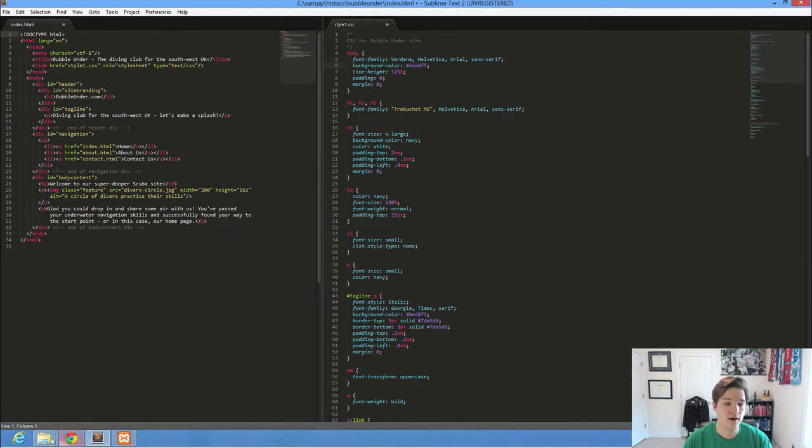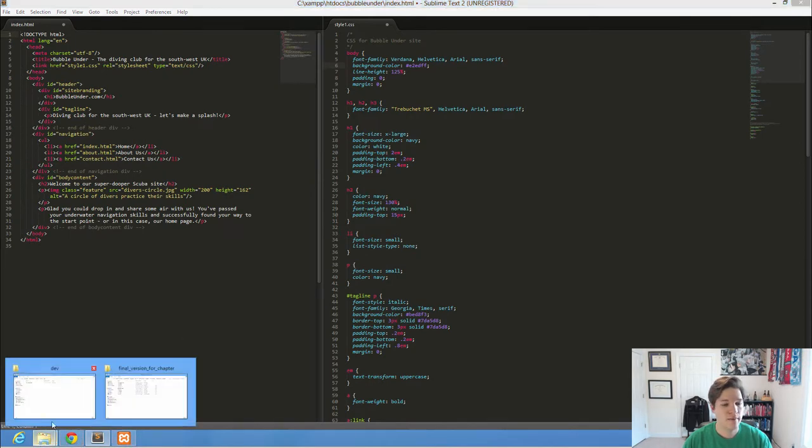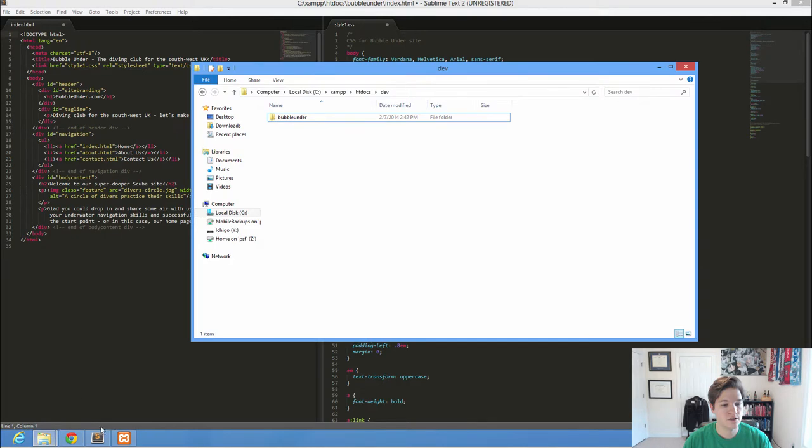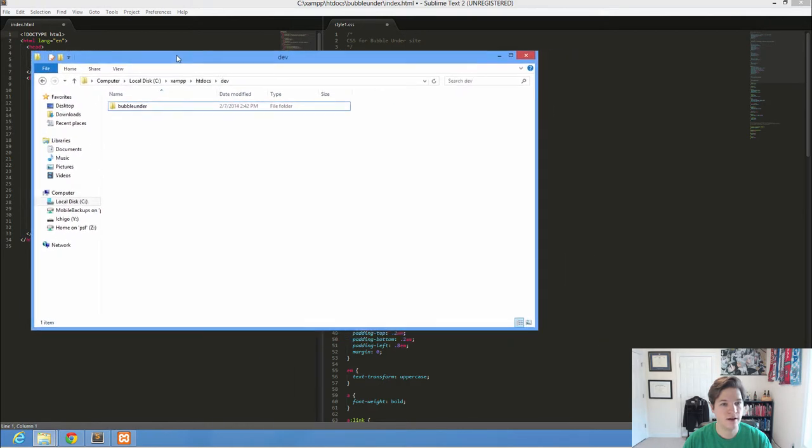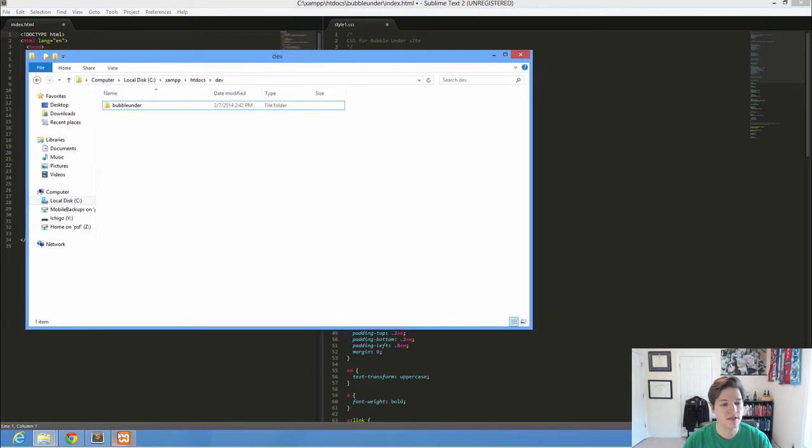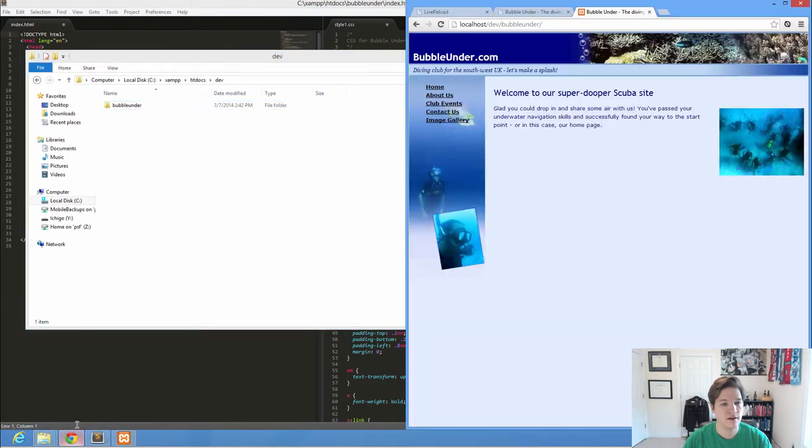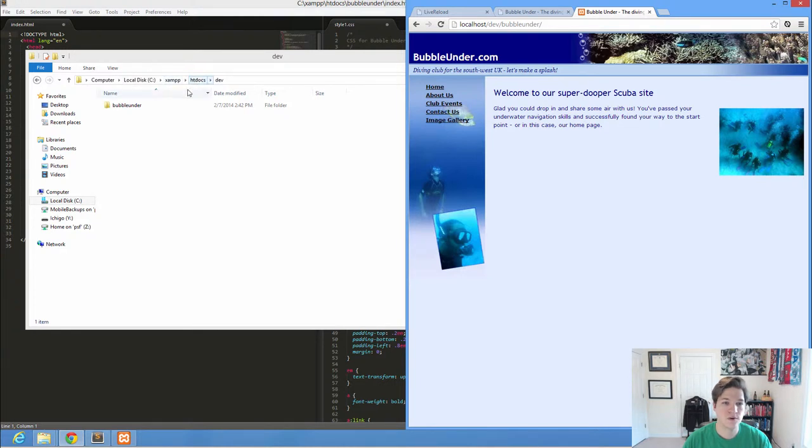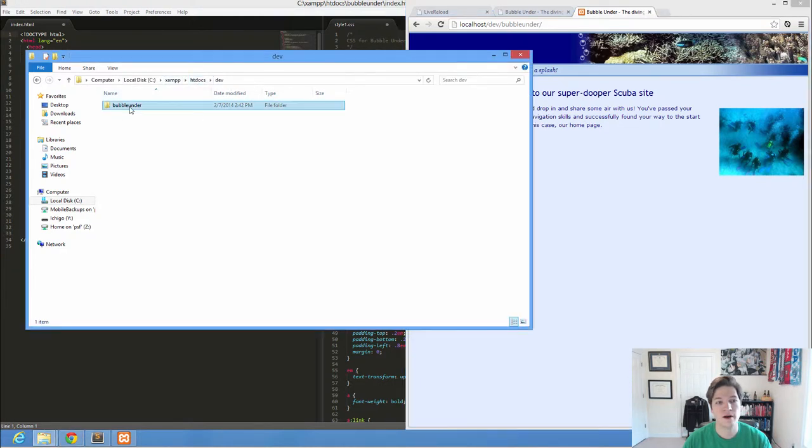We went in there, found where Apache wanted us to store the files. We found out that it was in my C drive, XAMPP htdocs folder. I created a dev folder. And then for each of my projects, I create a folder in that.